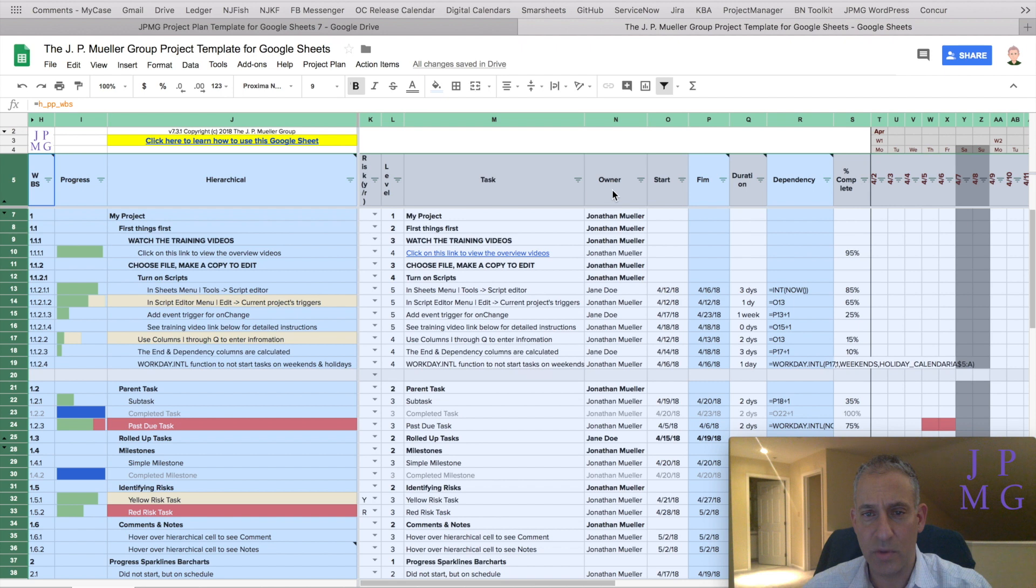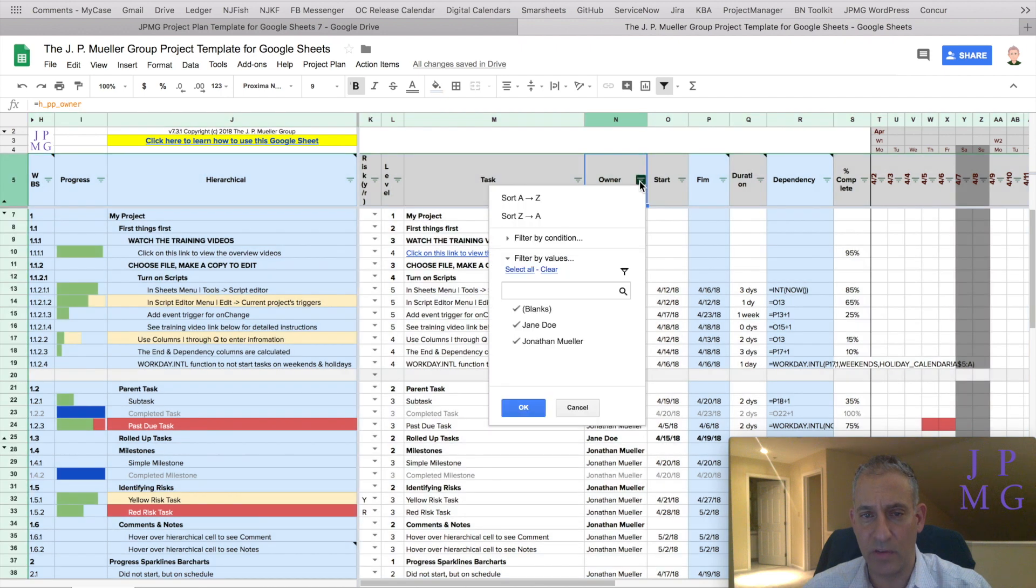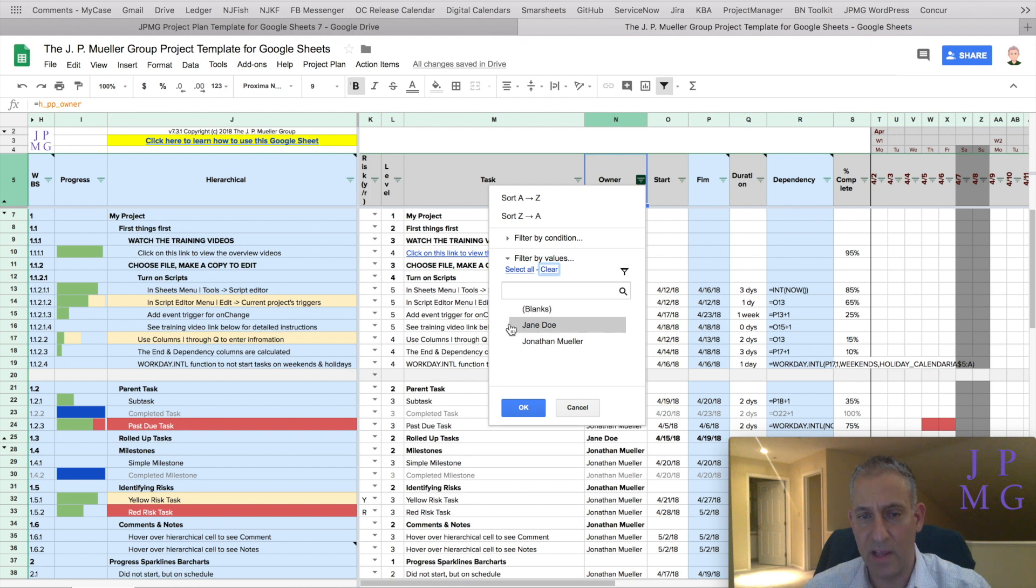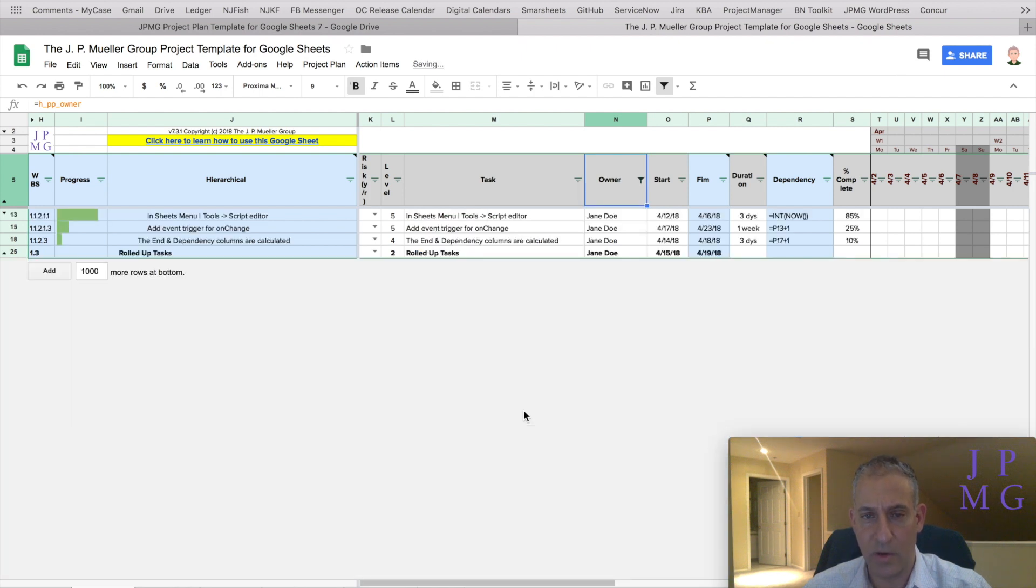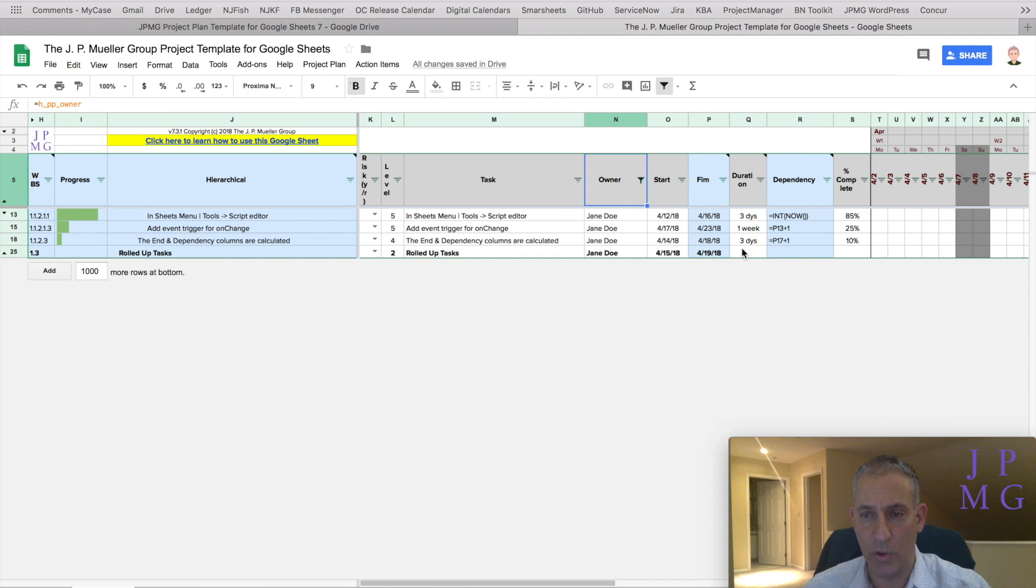We're going to go to owner here and select owner. We're going to clear all the check marks of everybody and we're only going to select Jane. We're going to hit okay and now I've filtered all my tasks down to only those where Jane is the owner.